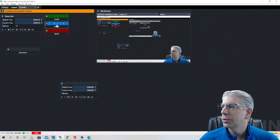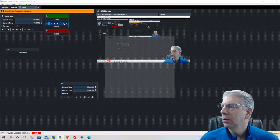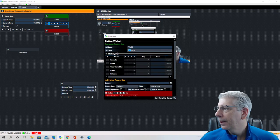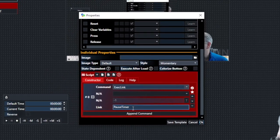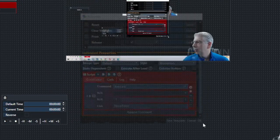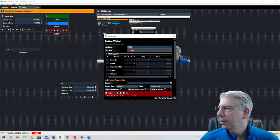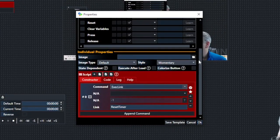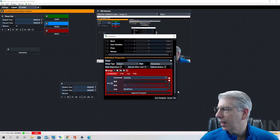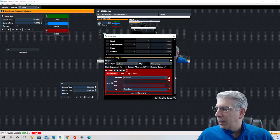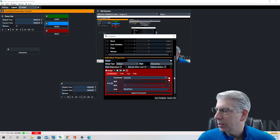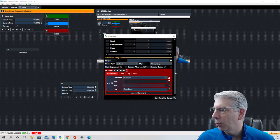Next is the pause button — execute link 'pause timer.' And then to reset it, same thing: execute link, the script is 'reset timer.' I apologize for my speech today — I had some dental work done and my jaw is still not 100%, which is why I'm slurring my words. You'll just have to bear with me.